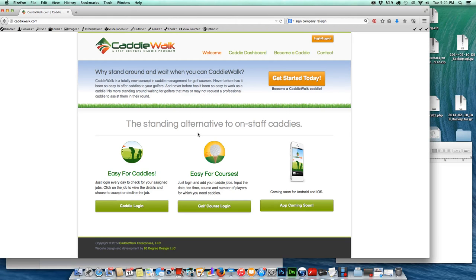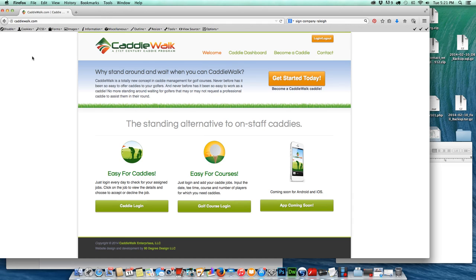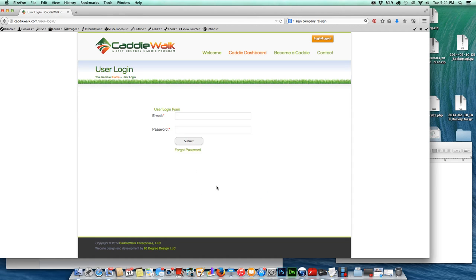I'm going to show you how to log in as a caddy on caddywalk.com. I'm first going to go to the home page and click here on caddy login, and that's going to take me to the login dashboard.